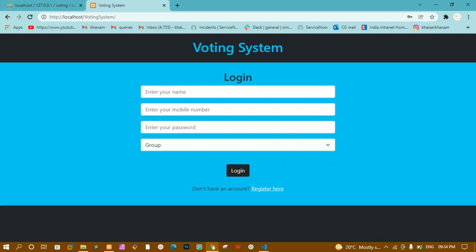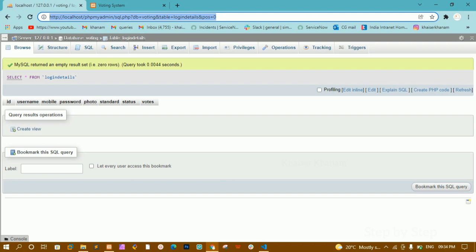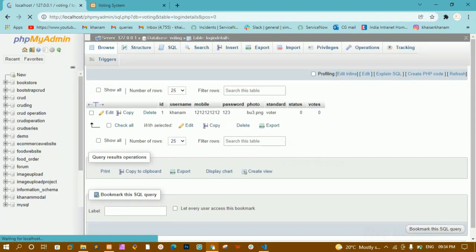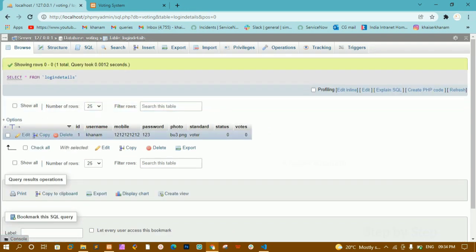If both passwords match, I will be able to register successfully; otherwise I will not. I select an image — a butterfly — and select 'voter', then click the register button. I get 'Registration successful'. After clicking OK, I am redirected to the login page. I go to the database and refresh — the data I entered has been inserted. Status and votes are set to zero initially and will be updated when voting occurs.